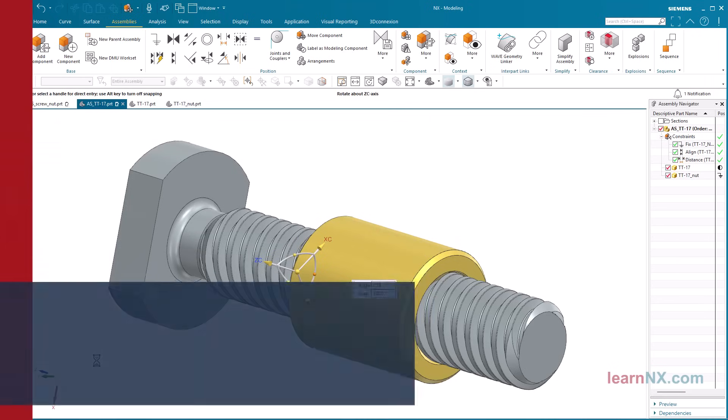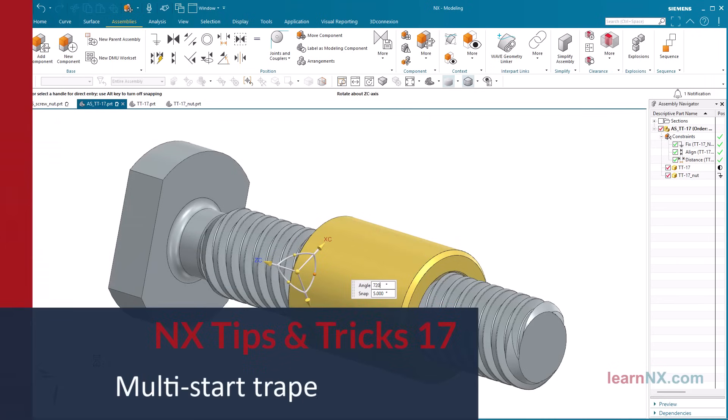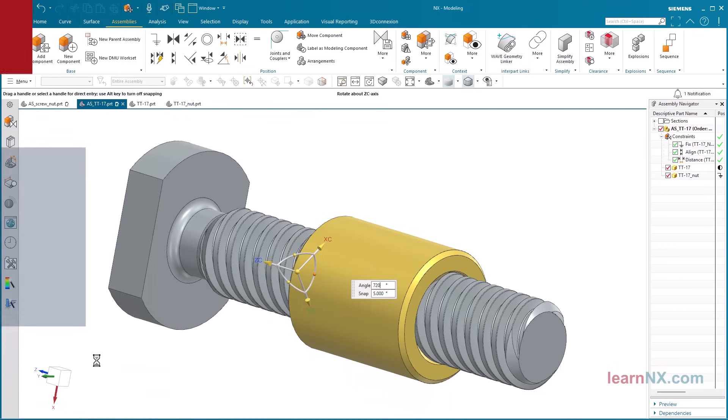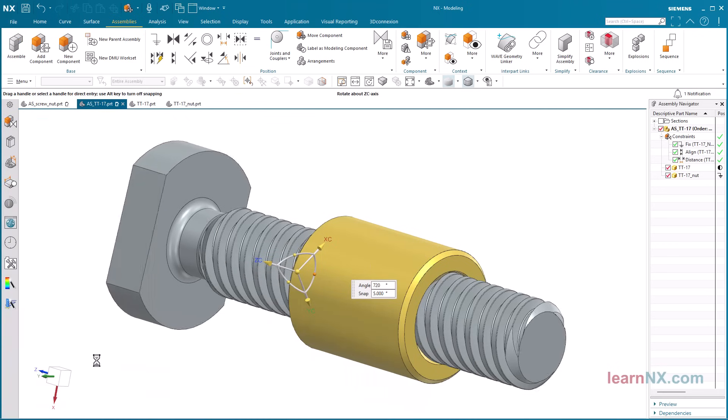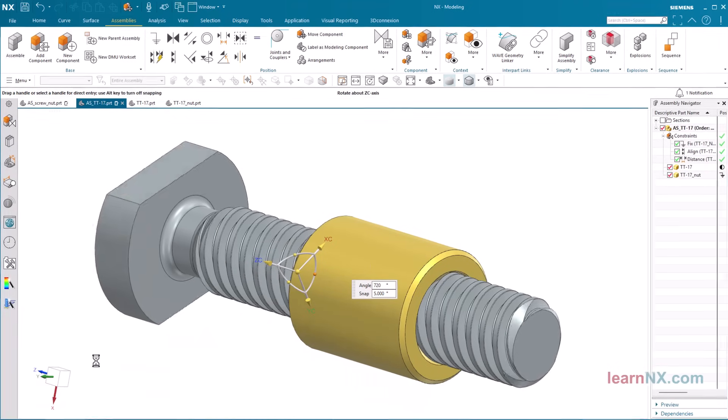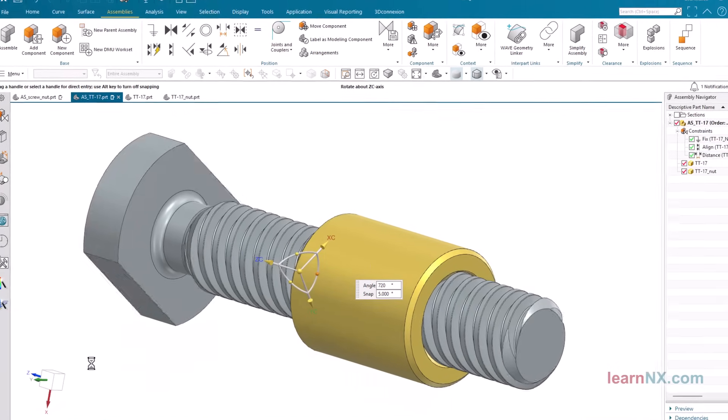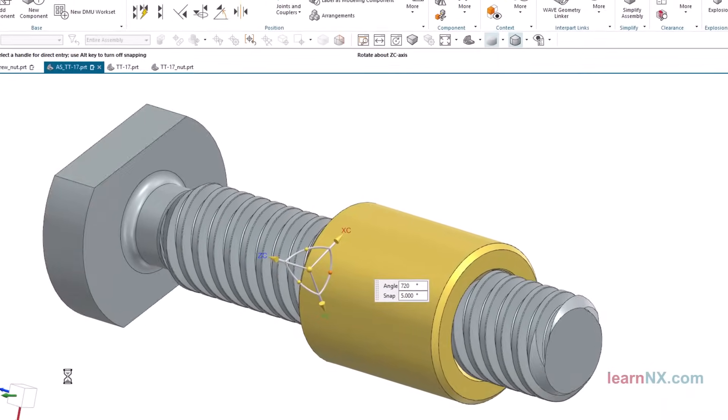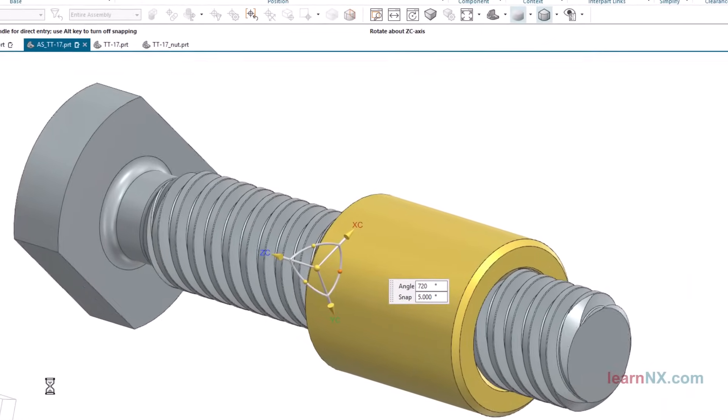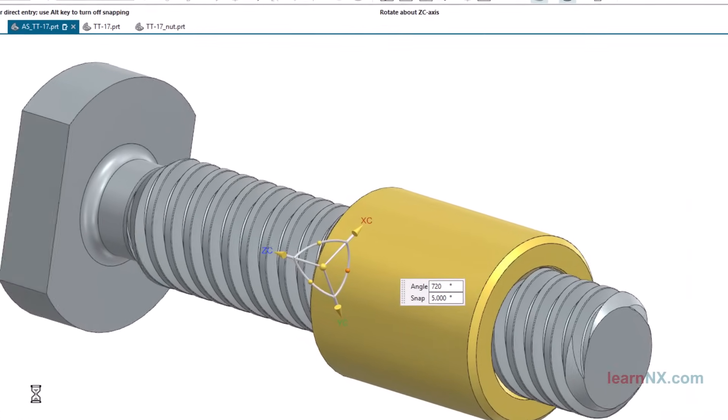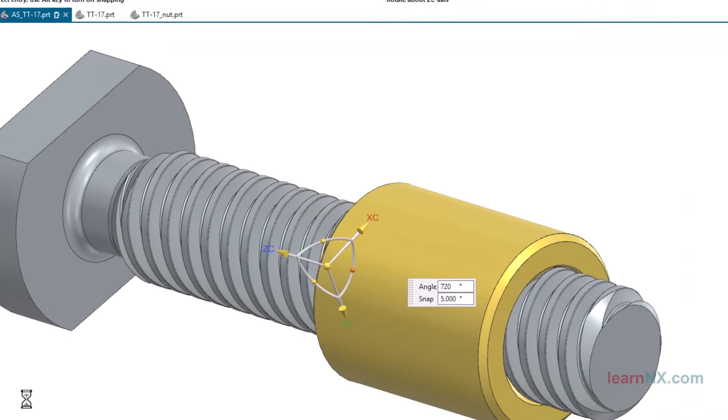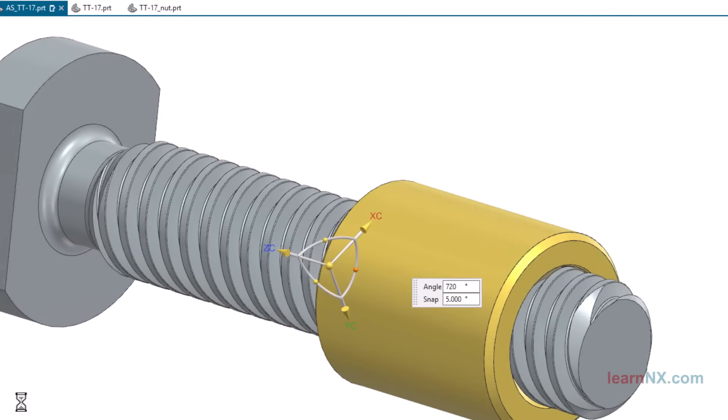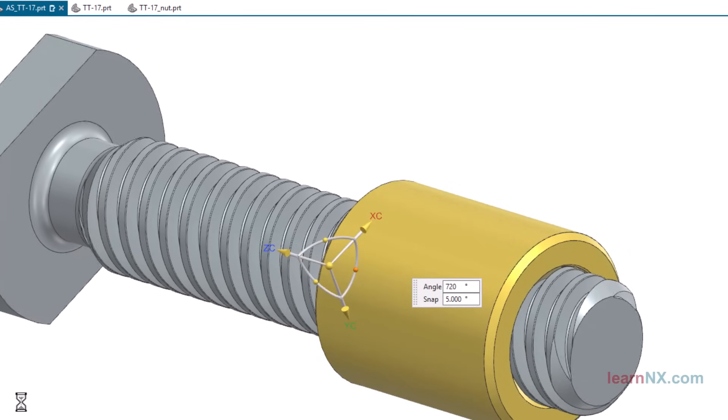How to create a multi-start trapezoid thread? How can rotary movements be converted into fast, precise linear movements? And how can high forces be transmitted at the same time? The answer is with a multi-start trapezoidal thread.